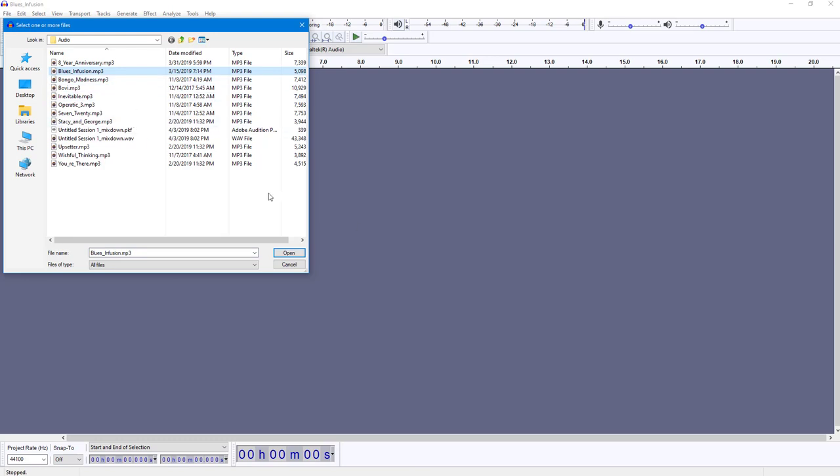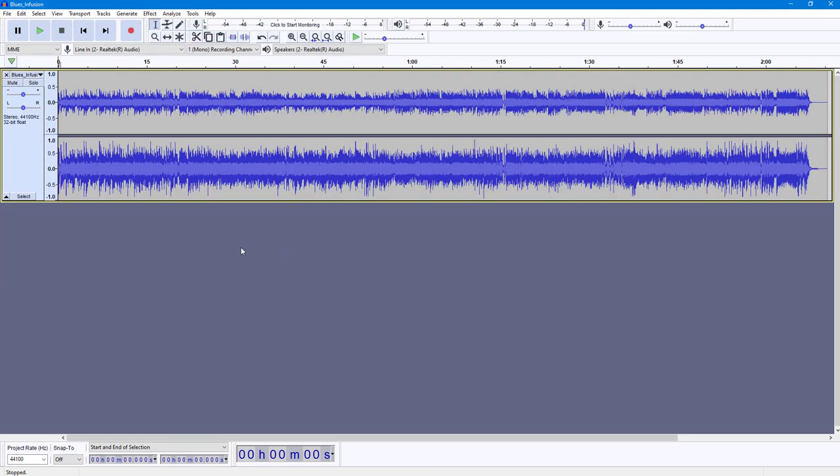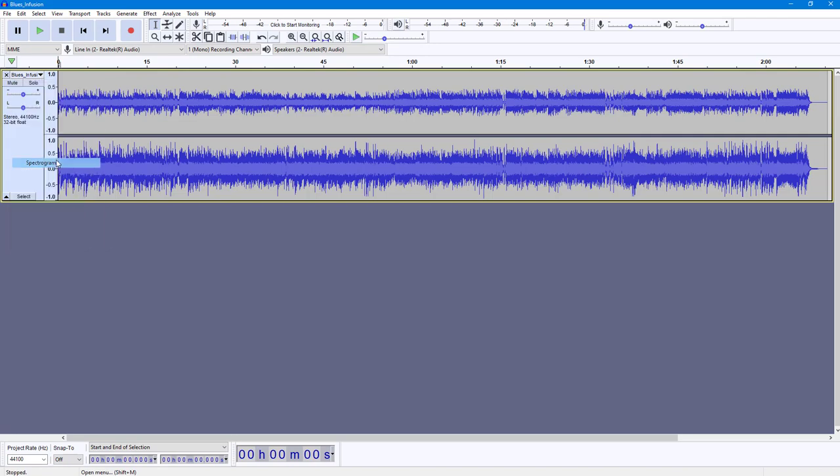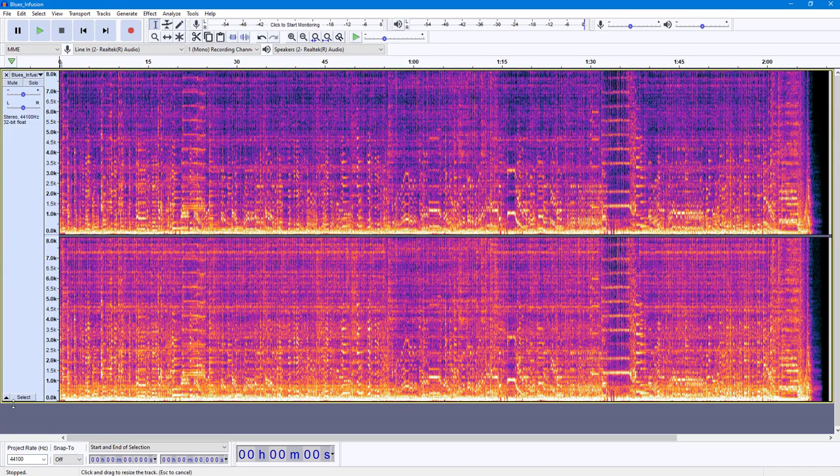Once I do that, I'm going to select the audio waveform and click on Open. Now, in order to view the spectrogram, I'm going to go to the menu and select Spectrogram. Here you can see the graphical representation.